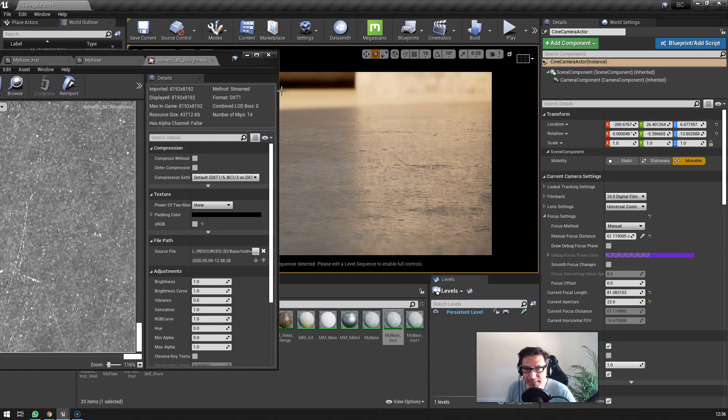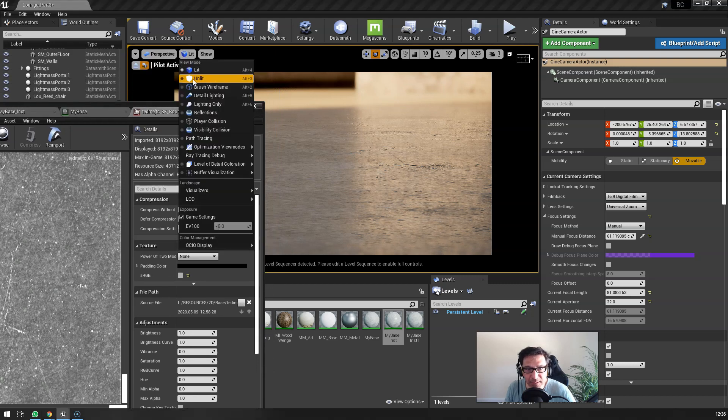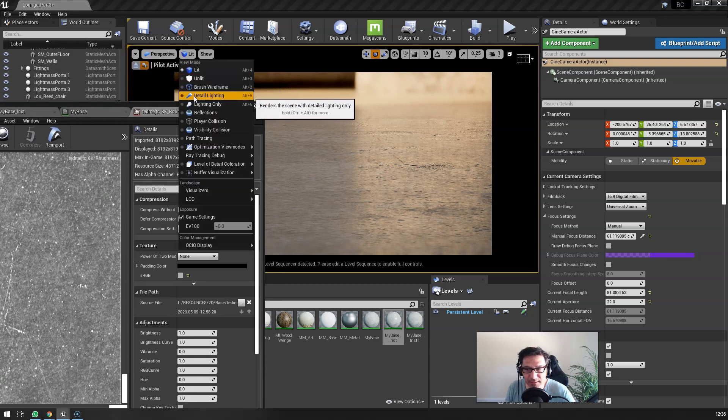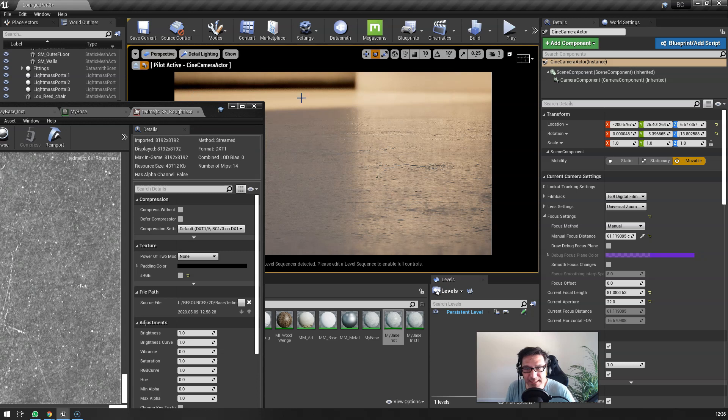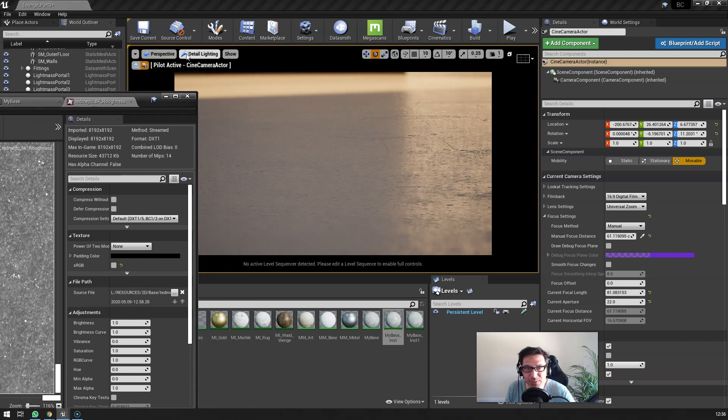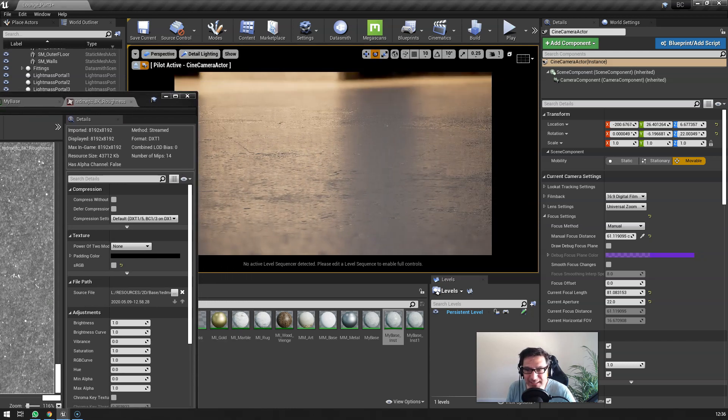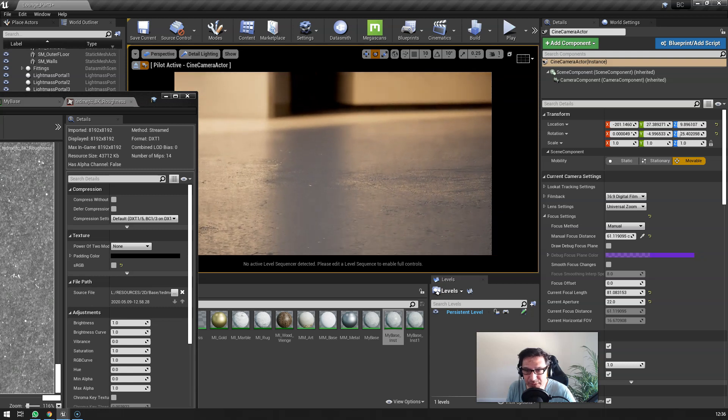The way that I teach it in my trainings is that here we really want to look at this when we go into detail lighting mode, and you really want to observe this surface here without the color.